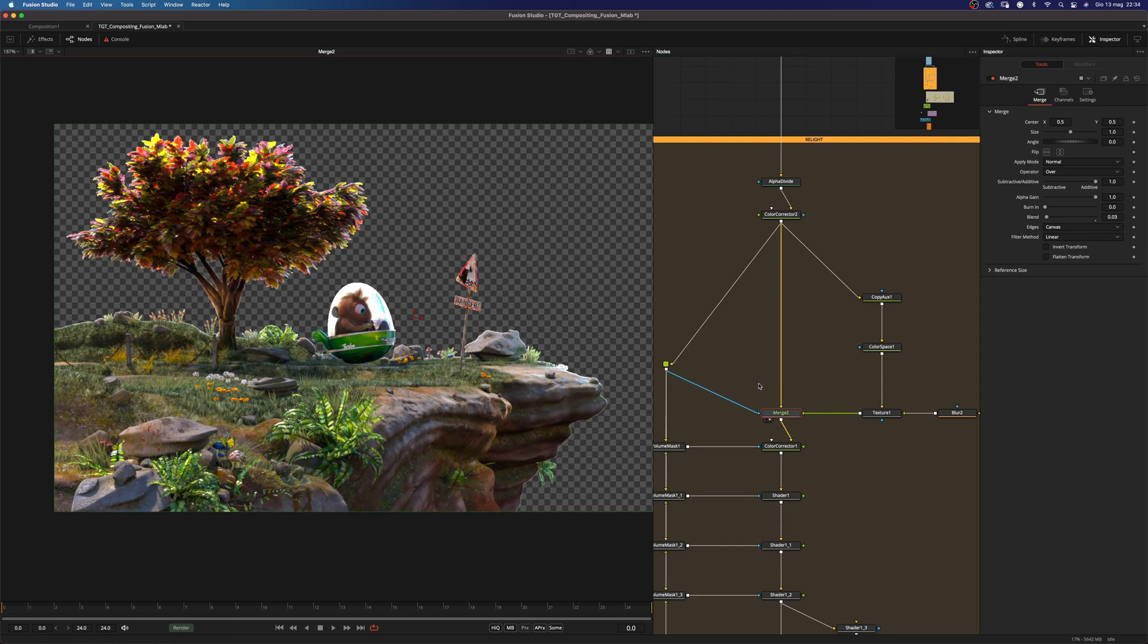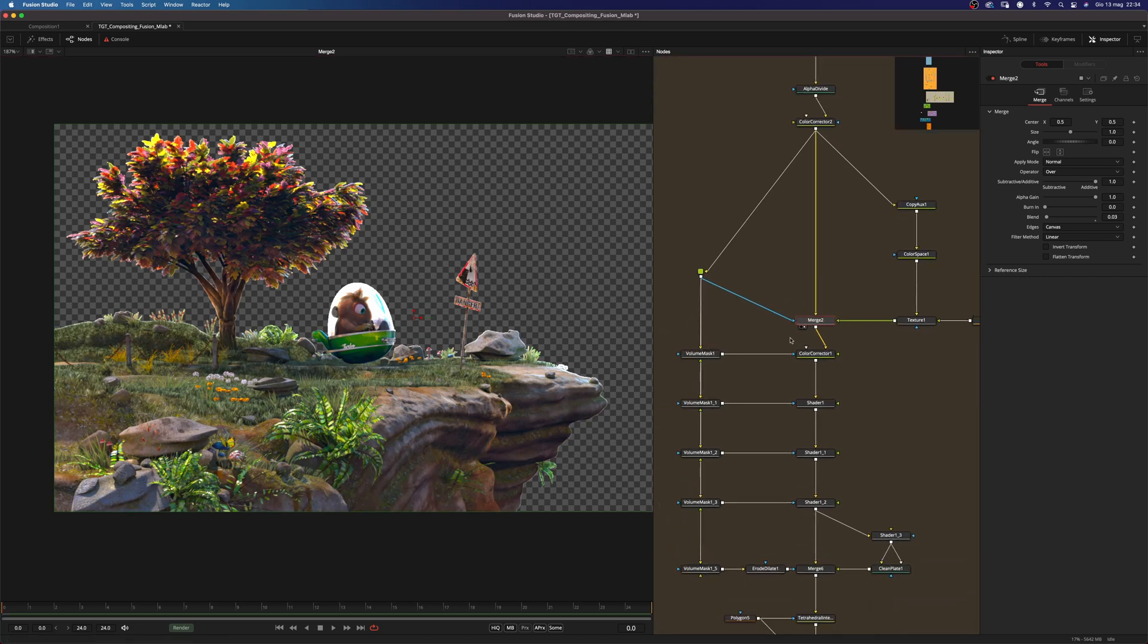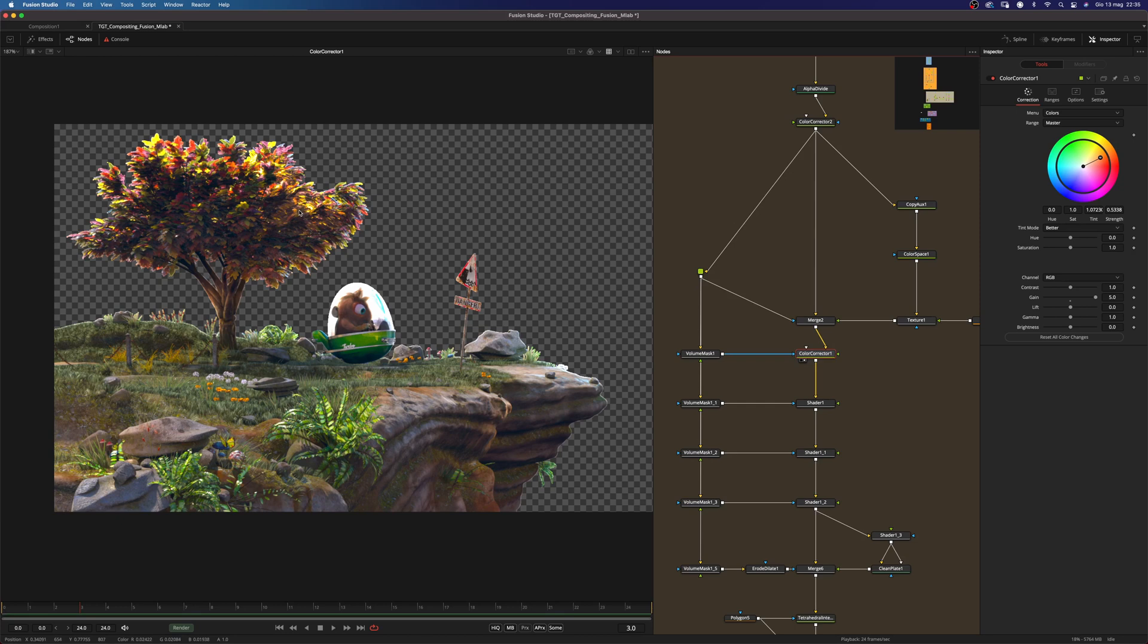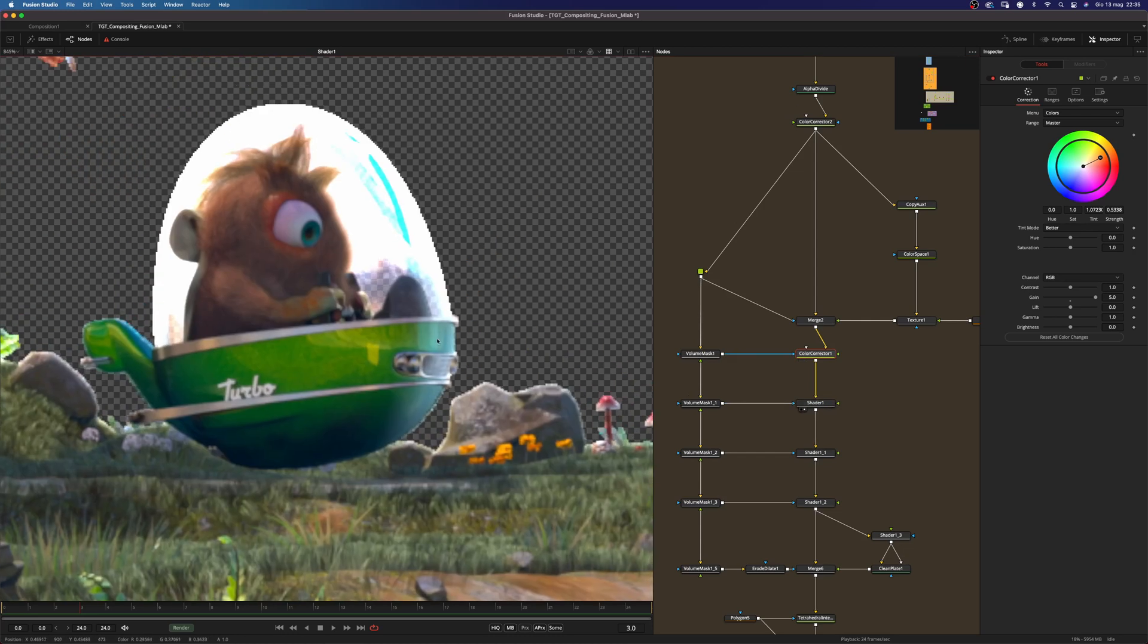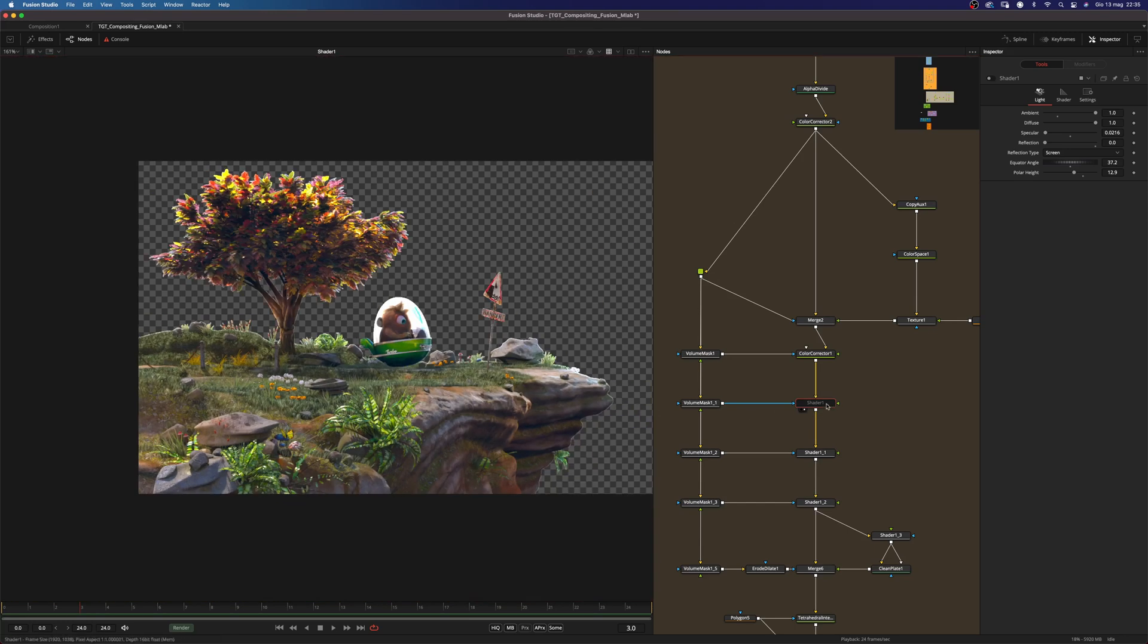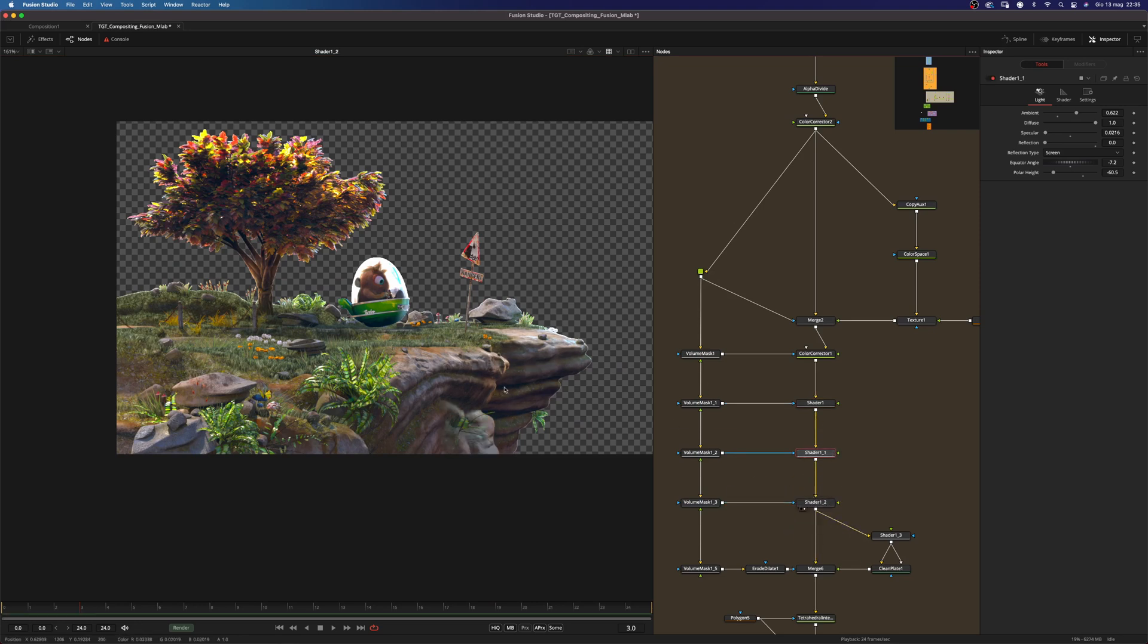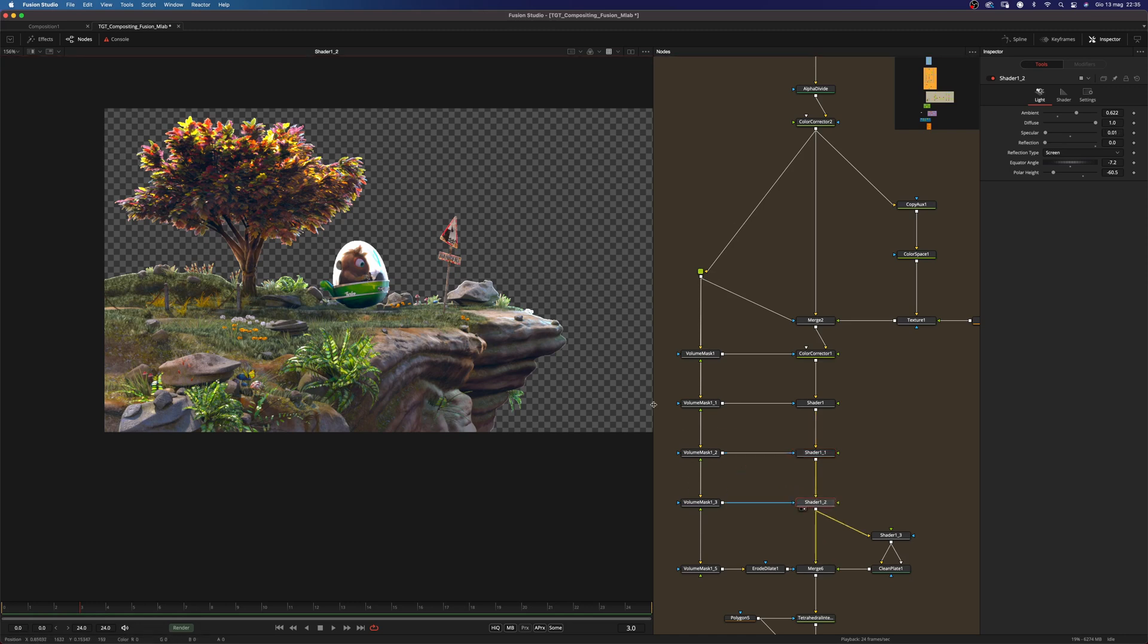And then I started using some volume masks and for example here a color correction just to add some highlight here on the tree. And I added some rim light here on the character here. And I added another one to have some highlight here on the cliff. And another one as well.